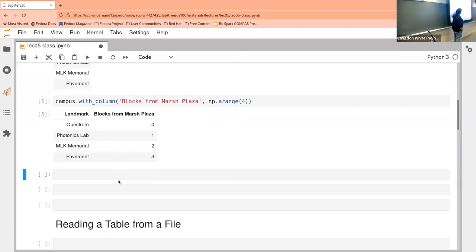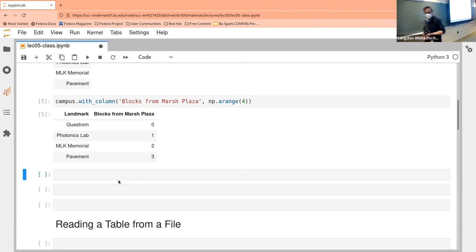We're saying the question is zero blocks away. But now we have two columns — it's getting slightly more interesting.